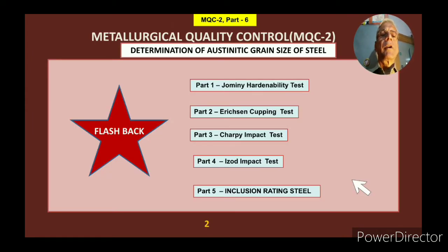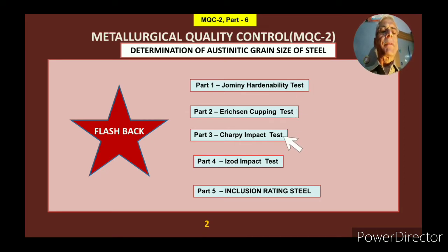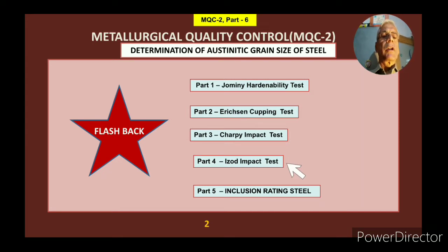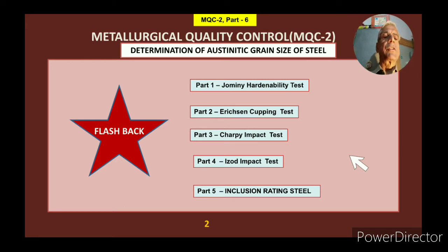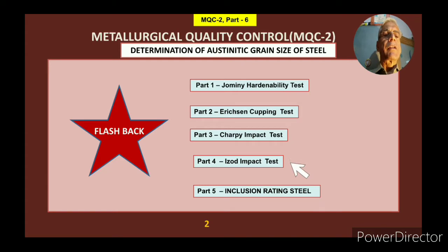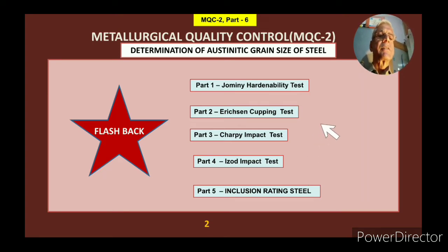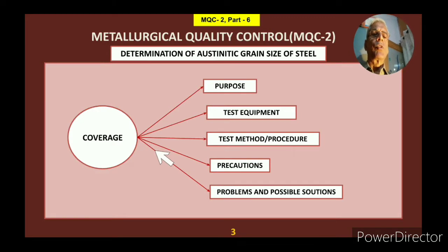First of all, a flashback. Prior to this, I have released five videos. Part 1 was on Jominy Hardenability Test. Part 2 was on Erichsen Cupping Test. Part 3 on Charpy Impact Test. Part 4 on Izod Impact Test. And the last one was Part 5 on Inclusion Rating of Steel. If you have not seen these parts, you must see them because they give very valuable information for any metallurgist or persons working in such conditions.